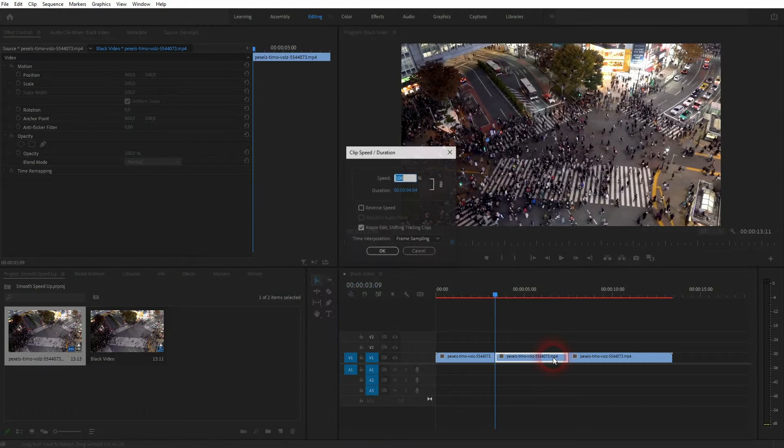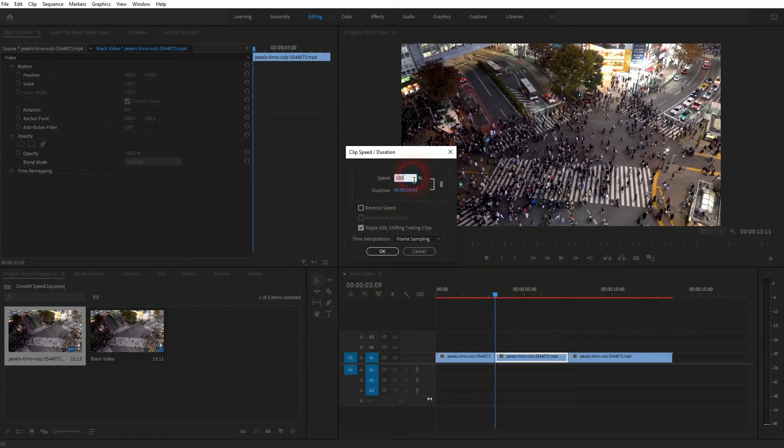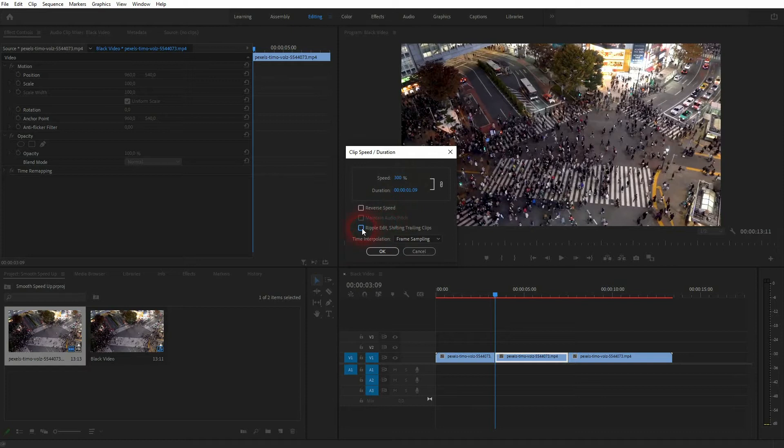Just select your clip then press Ctrl+R and it should pop up. Let's say we want to have it three times the speed. In this case you must set it to 300. Check this box right here for ripple edit if you don't want to have gaps. So if you speed up your video, everything that comes after it will be repositioned accordingly.